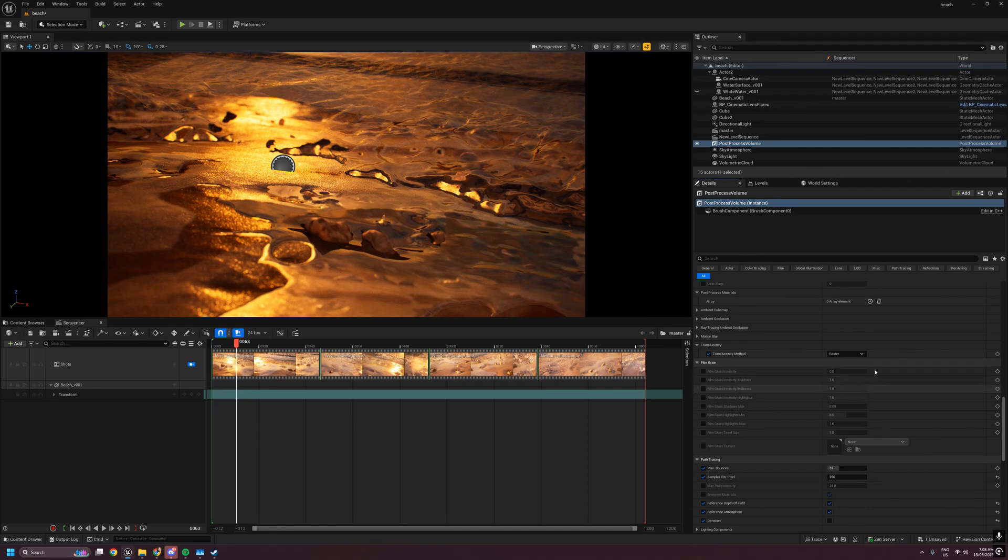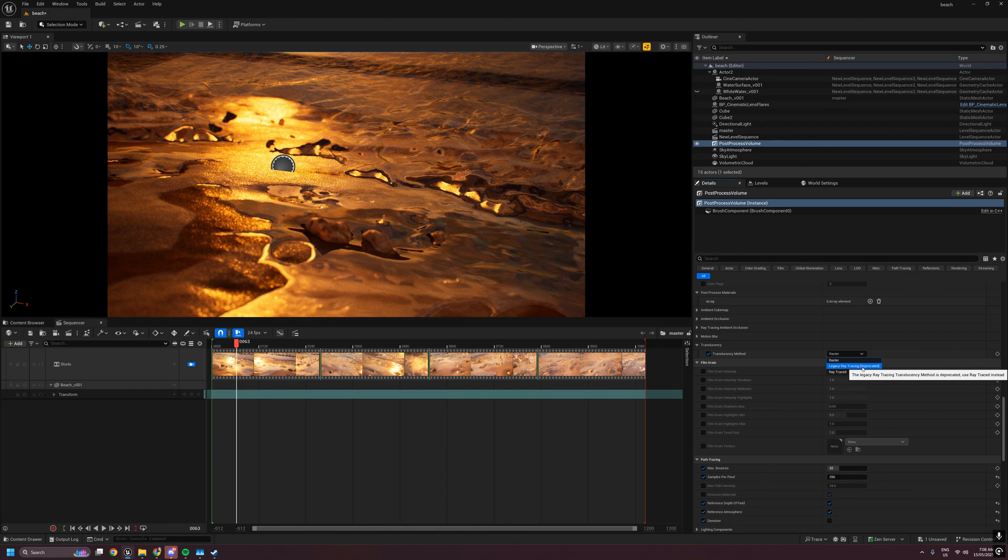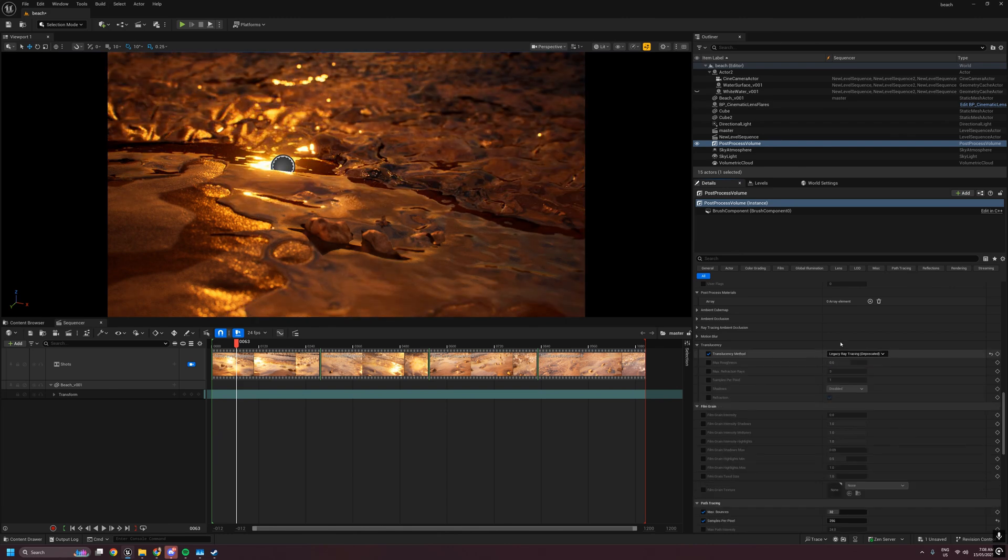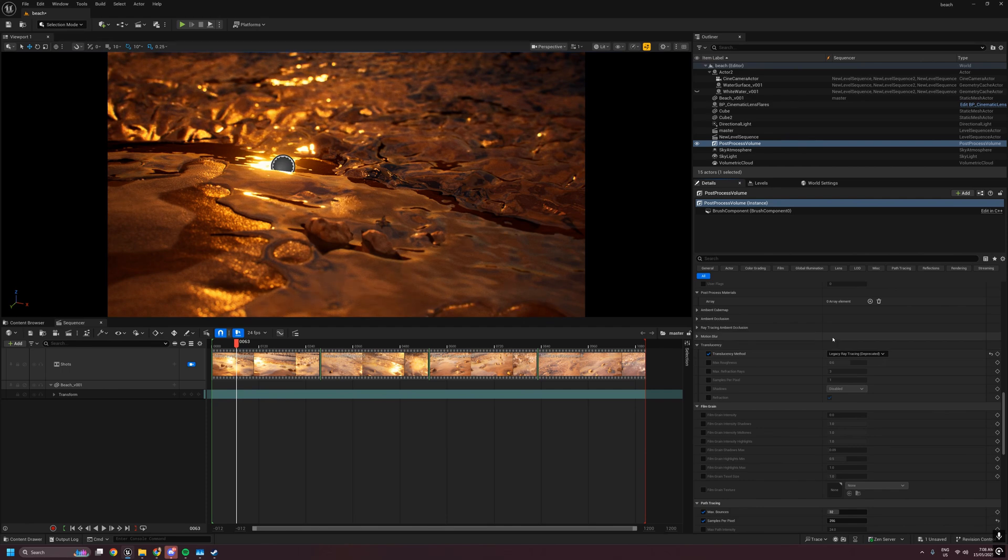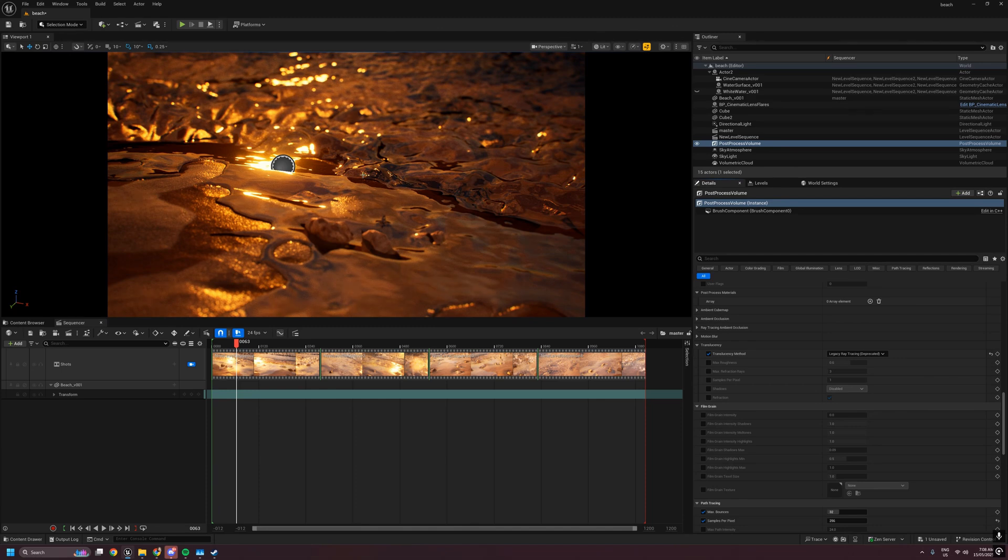Option two is legacy raytracing, deprecated, which is how raytraced translucency worked pre-5.6. There were always a bunch of issues with this. For surfaces like this, you had to crank the max refraction waves way up to avoid any black areas that were causing significant performance issues.